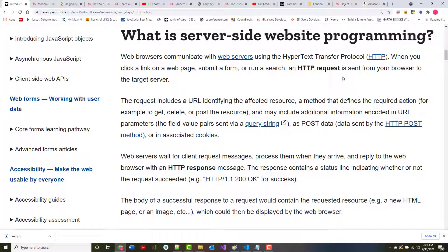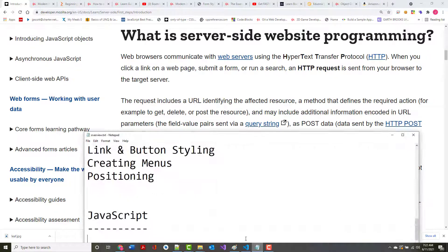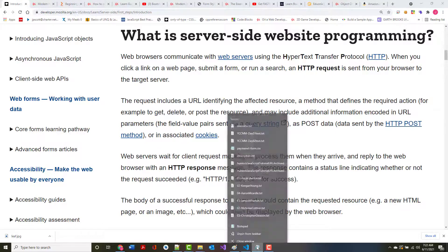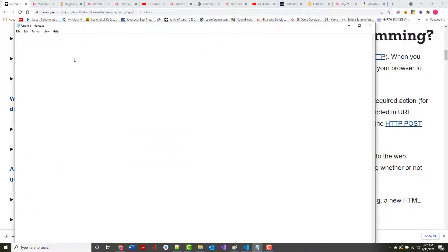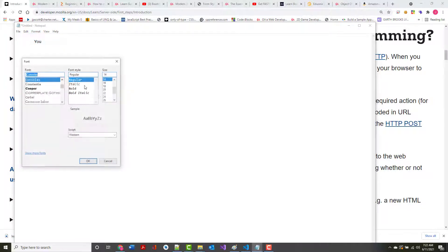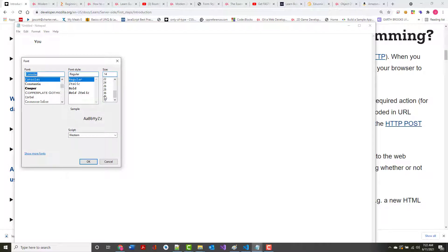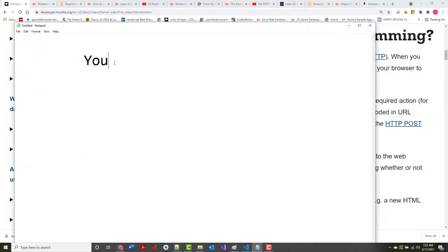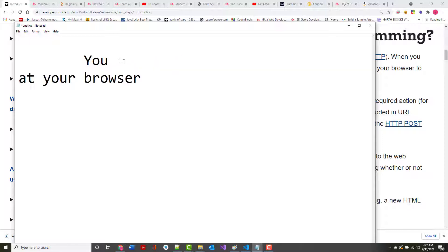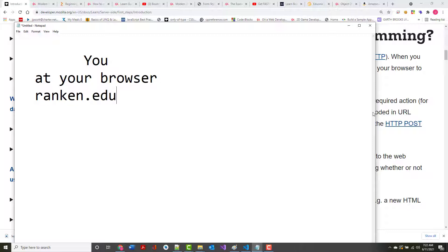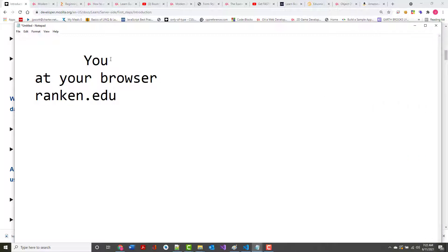Web browsers communicate with web servers using HTTP. HTTP is the hypertext transfer protocol, the language of the web. Let me give you some very crude art here. So this is you, and let me make this a lot bigger.